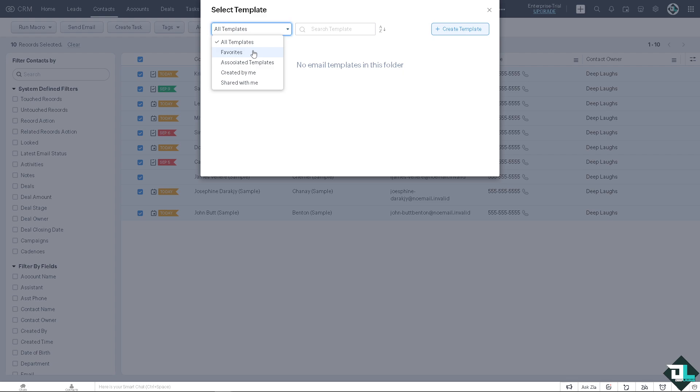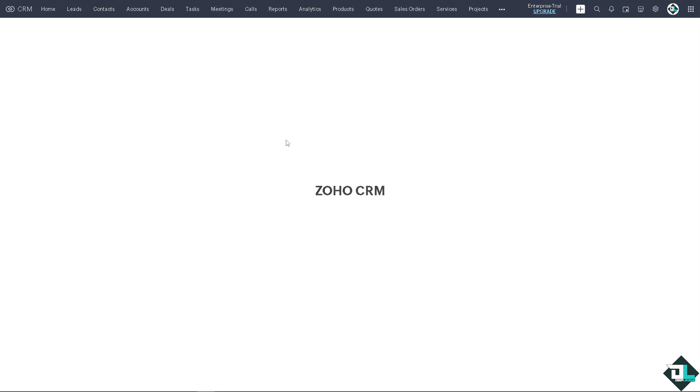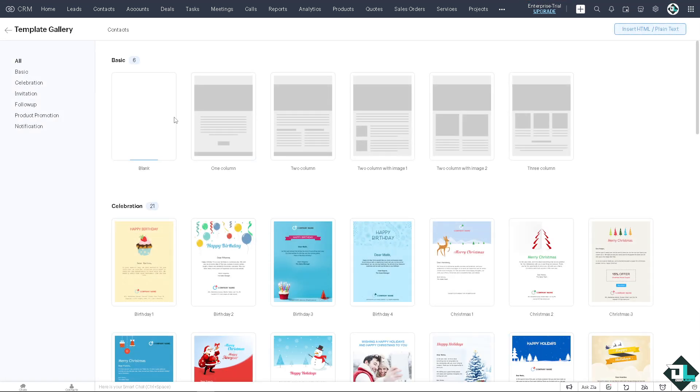I don't have it right now but don't worry because we're gonna create a template from scratch. Don't worry, it's really easy, it's a straightforward thing here to do. Just wait for it to load, it'll take a little while. Now you can select the blank basic, one column, two column.